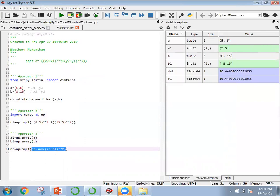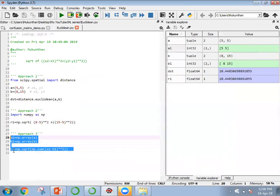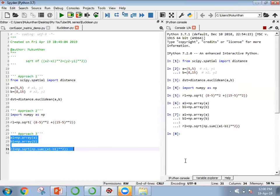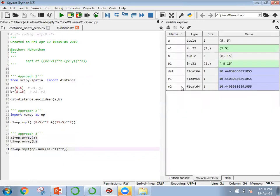It iterates all values in the array, minuses a1 from b1, squares the result, sums everything up, and then we take the square root. After executing, r2 also gives the same value. So in all three approaches, we are successfully finding the distance between two points.